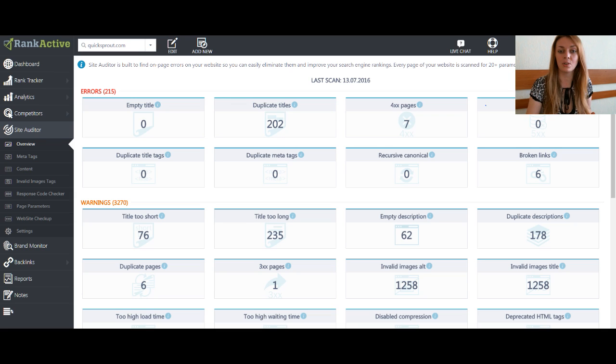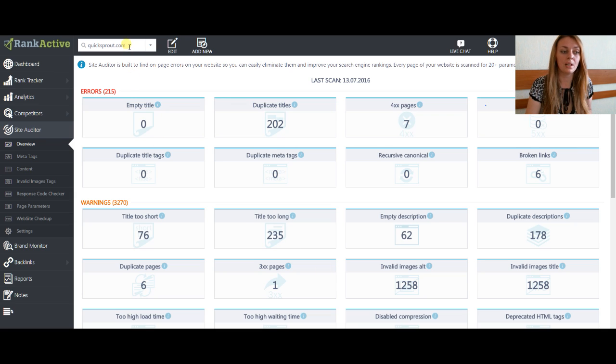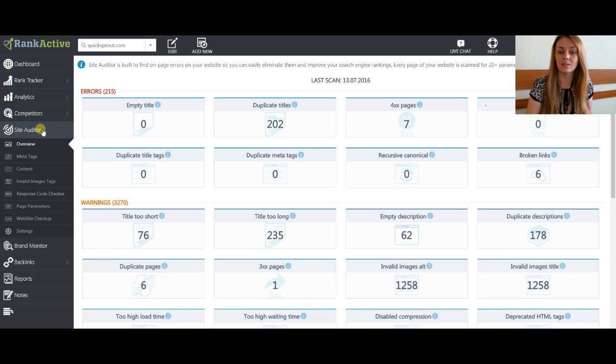So, let's start our journey. We will consider quicksprout.com as an example. Also, we will use our Site Auditor product for this task.